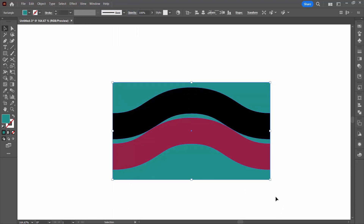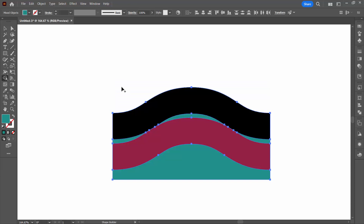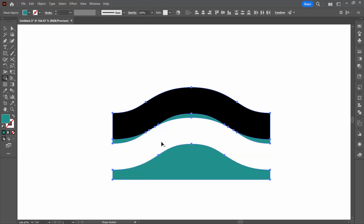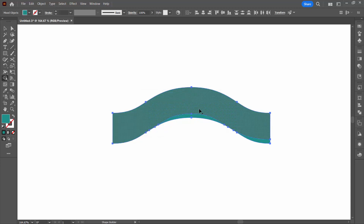I'm going to select everything and use the shape builder tool — it shares a toolbar position with the live paint bucket tool. With the shape builder tool we're going to remove this piece: hold the Alt key (Option on a Mac) and click on it. We're also going to remove the red piece here. Alt-click this piece, alt-click, but all the rest needs to be a single shape. So without the Alt key, just use the left mouse button and drag over this area, drag here and drag here so that this is now all one shape.